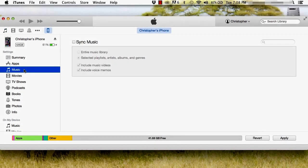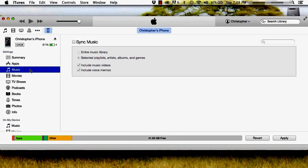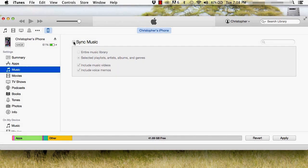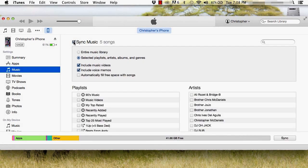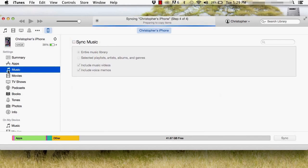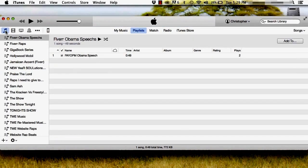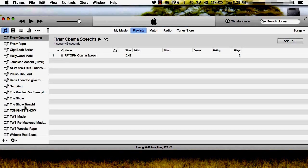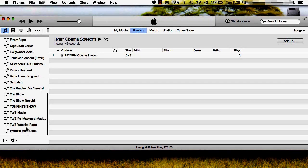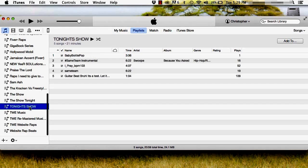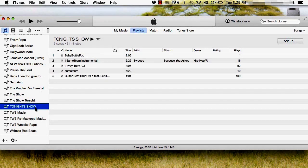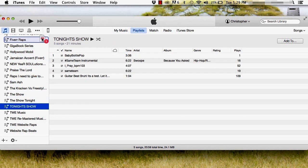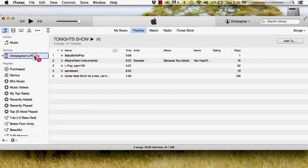From there click music and check mark sync music. Once done click the music icon and find the playlist that you wish to put on your iPhone. Click and hold the mouse button down and drag and drop and iTunes will automatically sync the playlist to your iPhone.